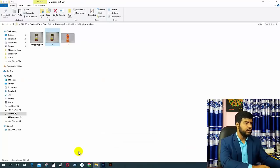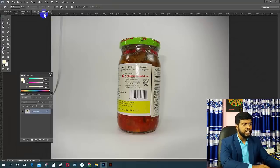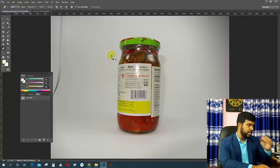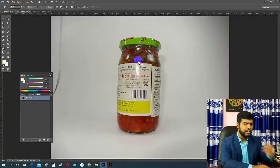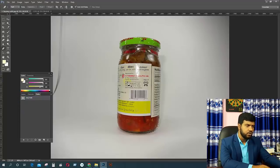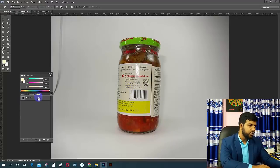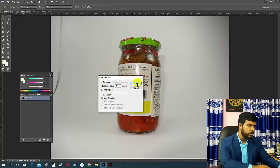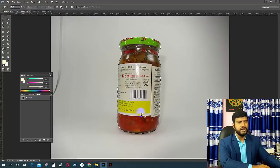Now we have a clipping path, so we can see the image. The image is not saved yet, but we will open the image. This path is very important. If the path is selected, then select your path and click the path to select. Click on the selection button.